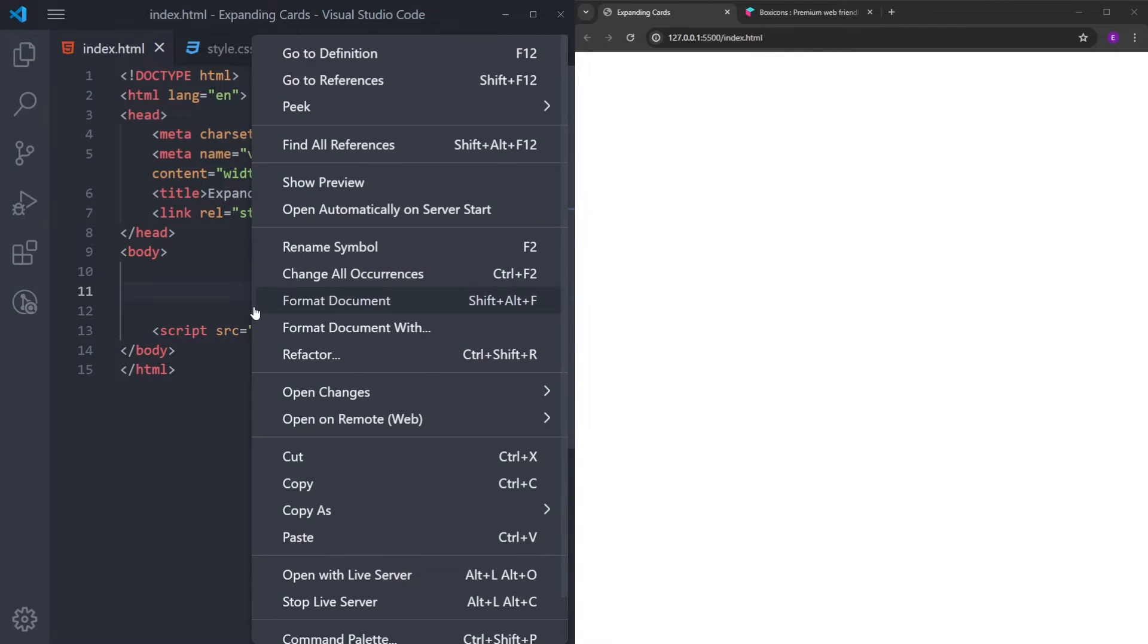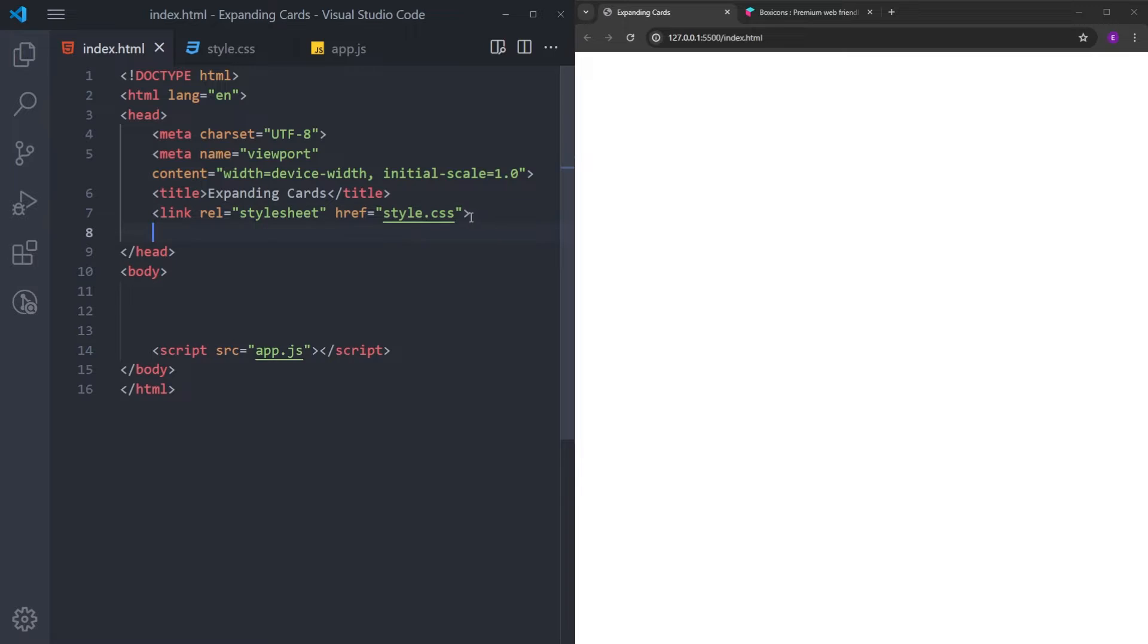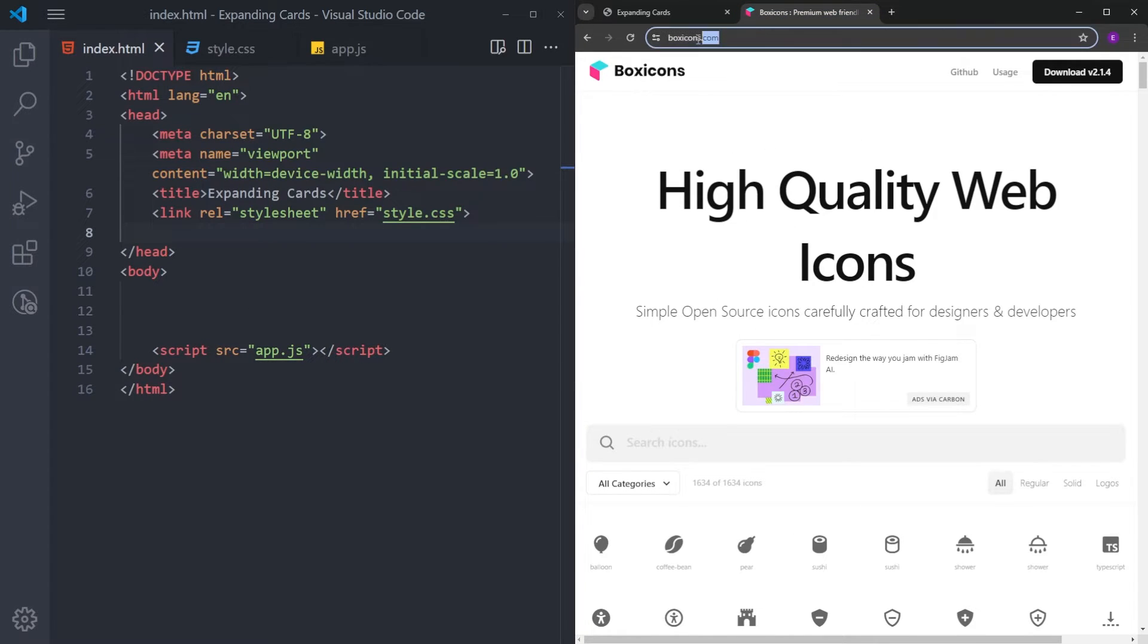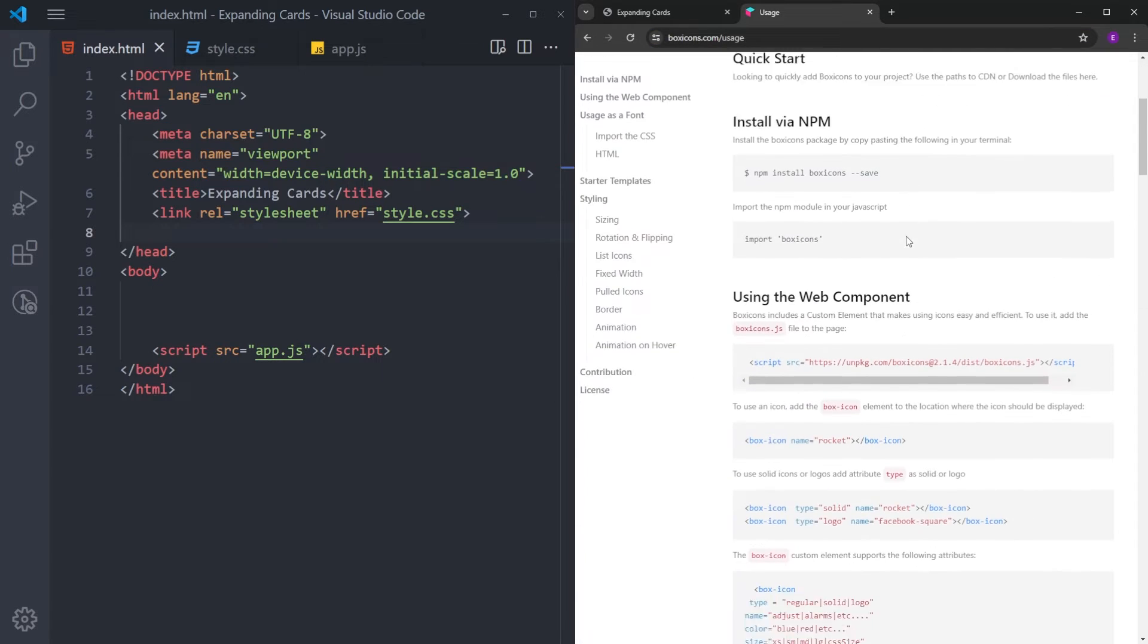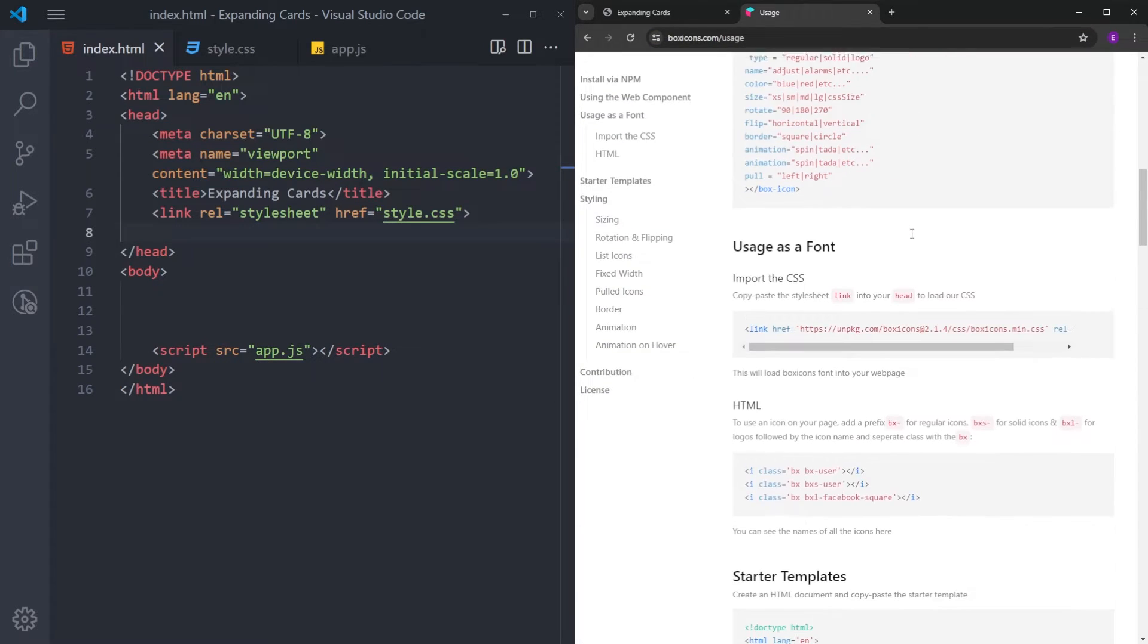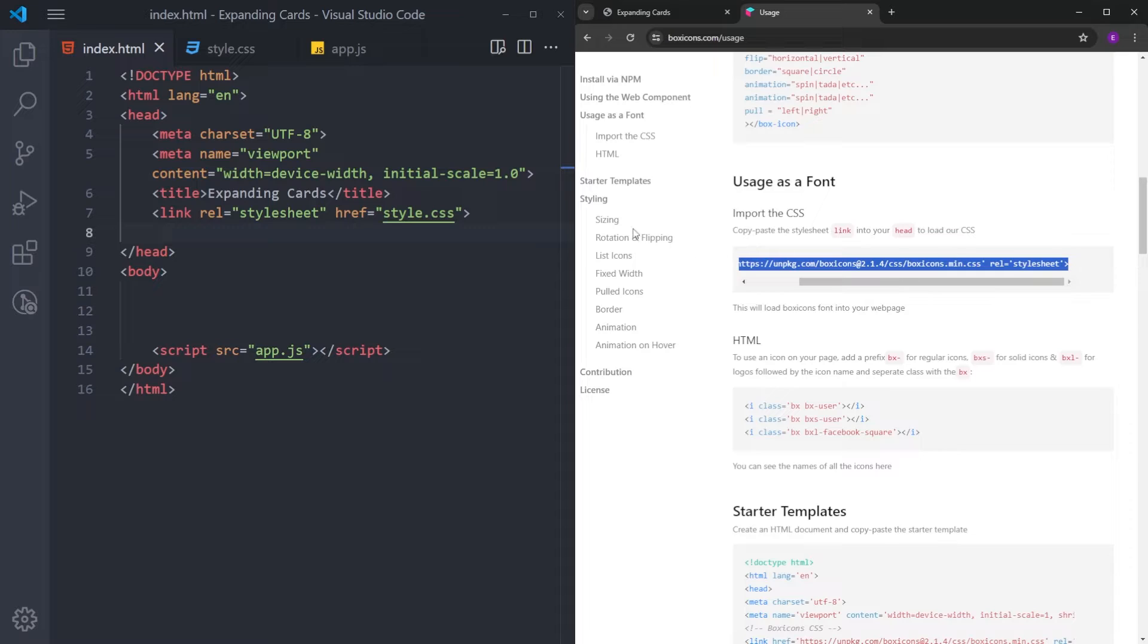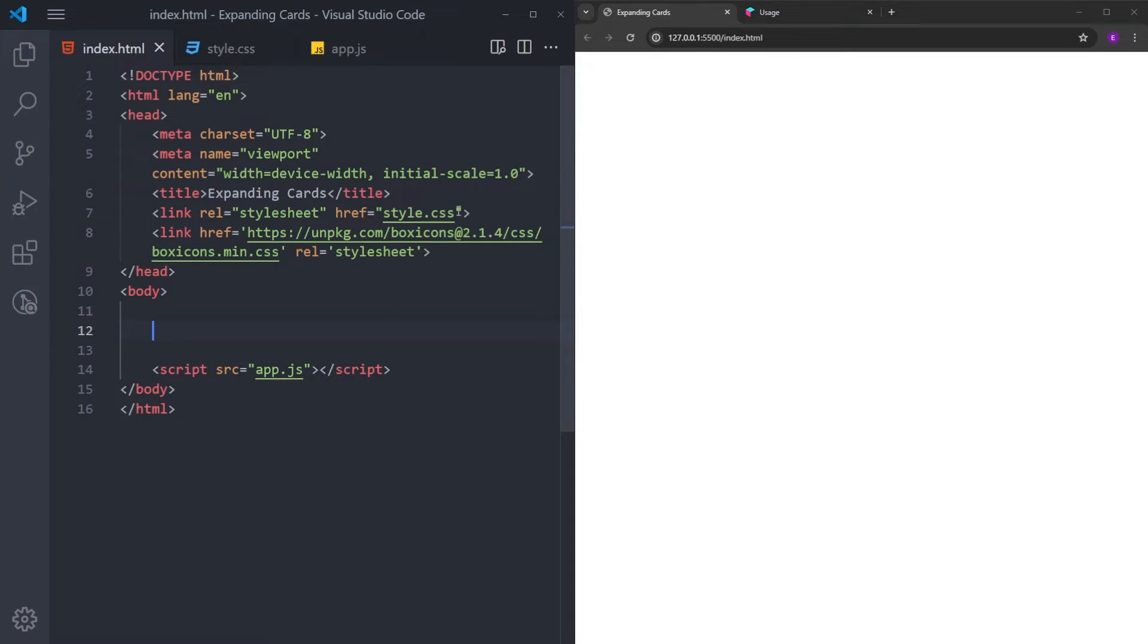Also, don't forget to open this file on the browser using live server. So, for the icons, we are going to be using box icons. Before we start, let's link the box icons. You can find the link in the description to this website. Click on usage, scroll down just a little bit, and copy and paste this inside the head, and that is it.